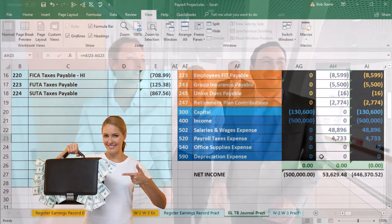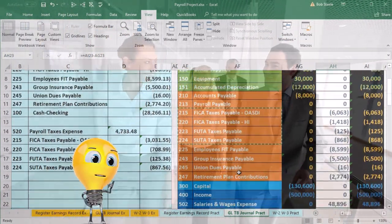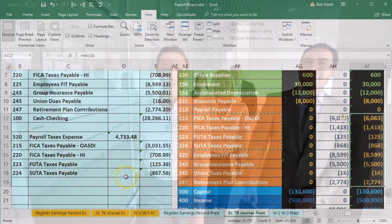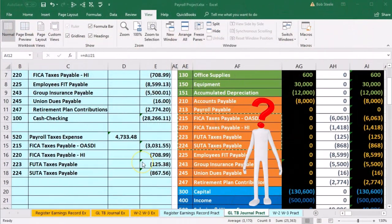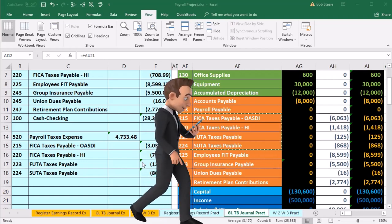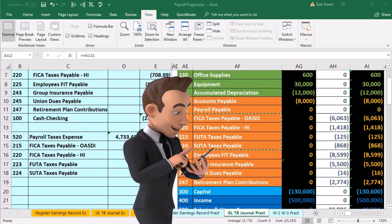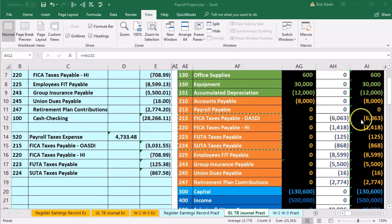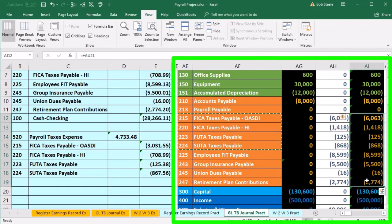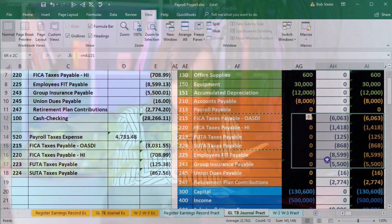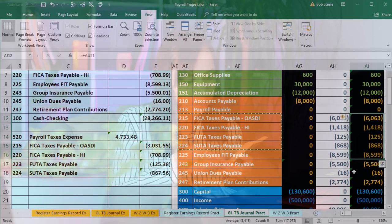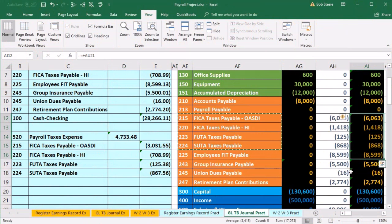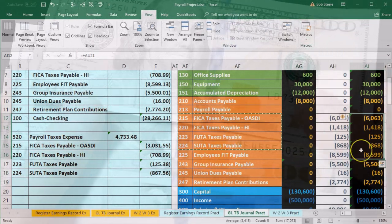Now we're going to post one more journal entry. This one happens in the middle of the month — we're going to say 9/15 — meaning we processed payroll on 9/1 for August, and now we have to pay it. We're going to pay all this stuff to the government. Cash is going out, so we'll credit cash and debit all the accounts we're paying — federal government for Social Security, Medicare, and FUTA, and the state government for SUTA.